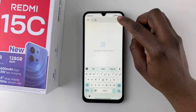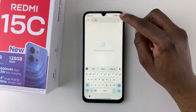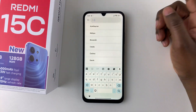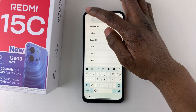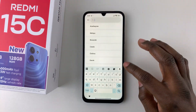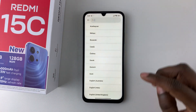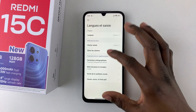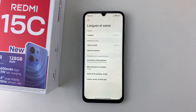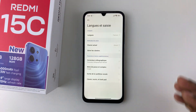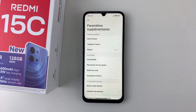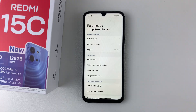Once you select it, that should change the language on your Redmi 15C. Once you go back, you can notice that the language has changed. So that's basically it on how to change the system language on your Redmi 15C.